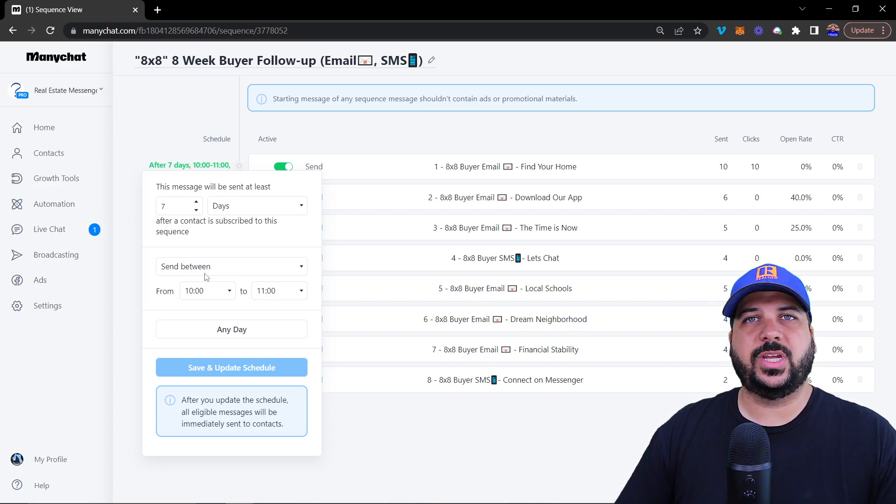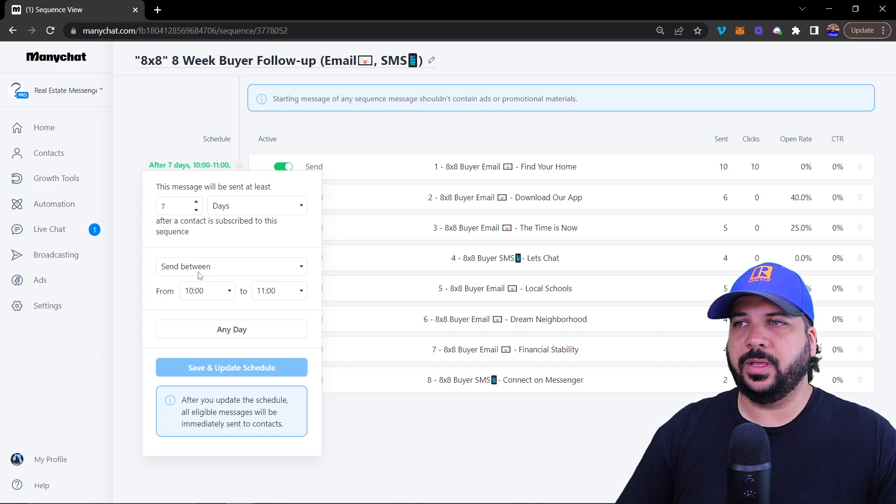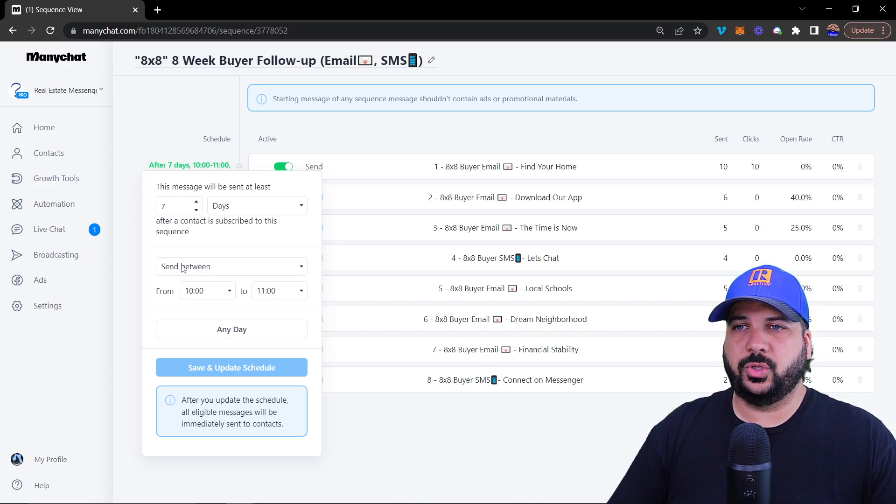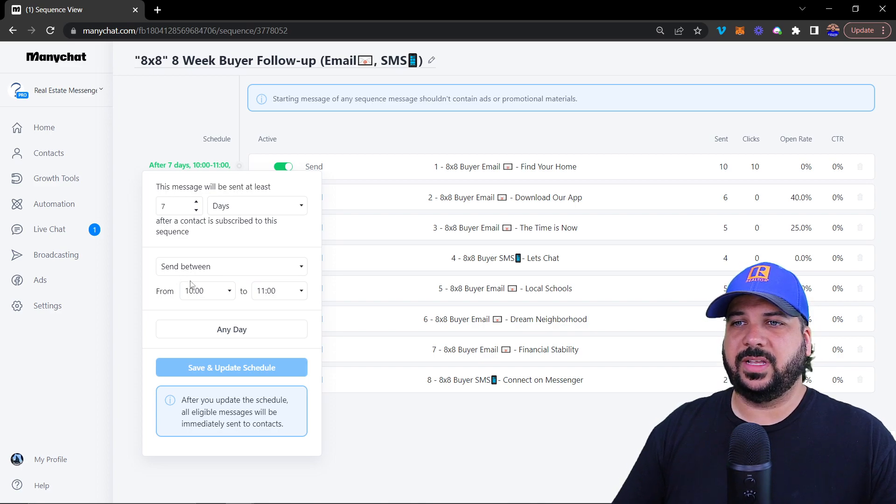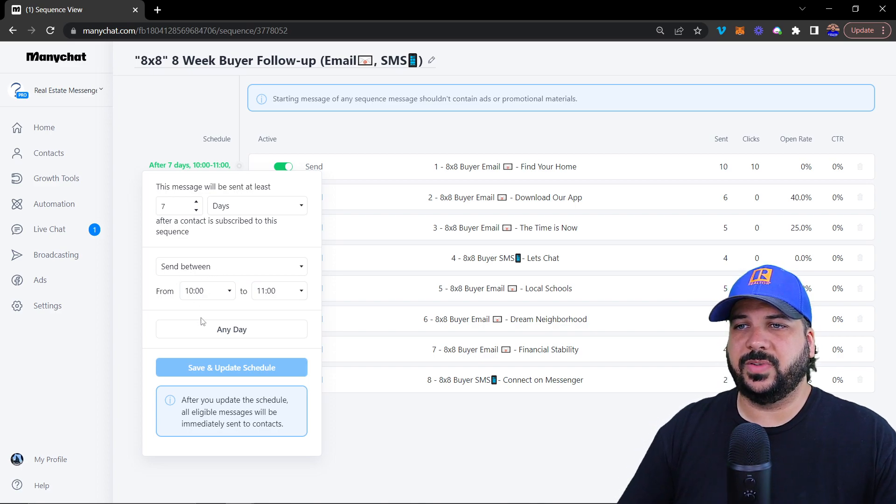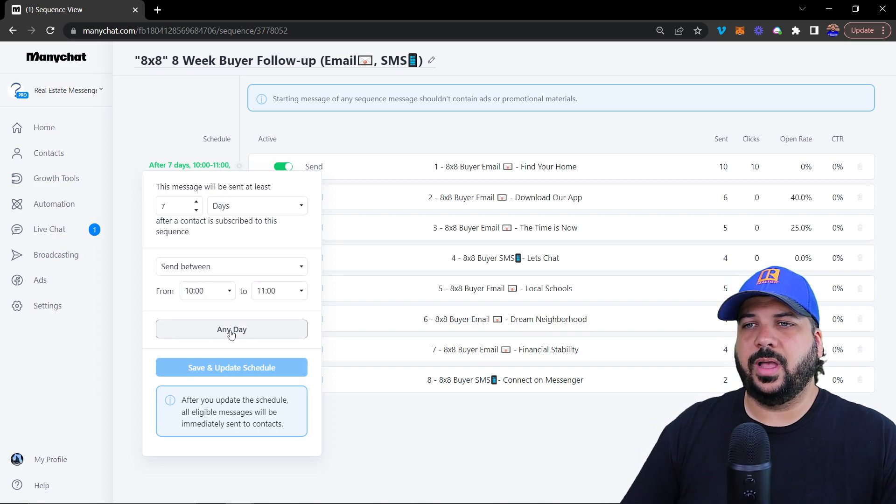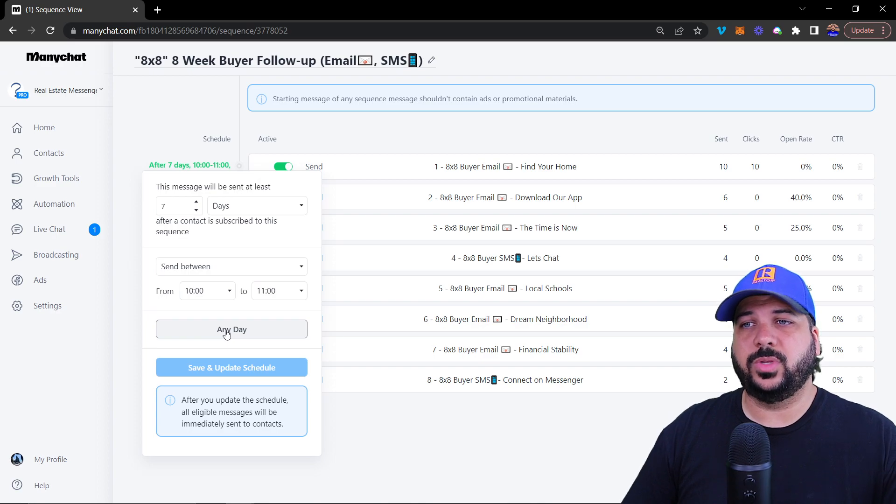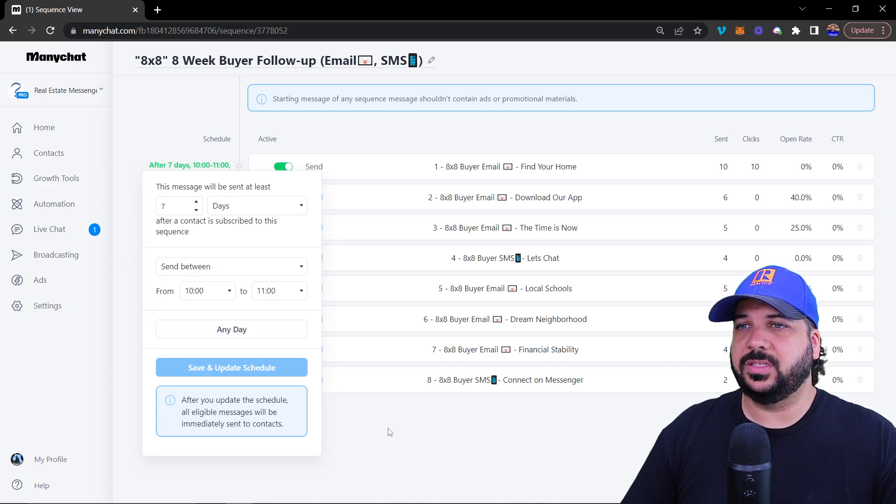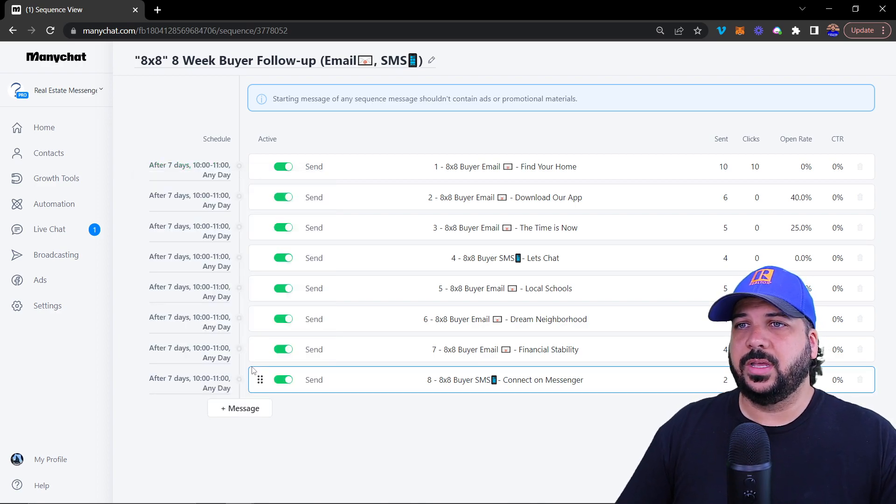You obviously don't want to send a text message at two o'clock in the morning. Make sure that you have selected a specific time. And also, if you want to do any day or only specific days, you can do that.